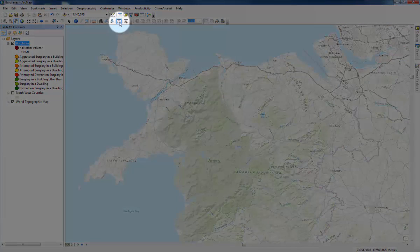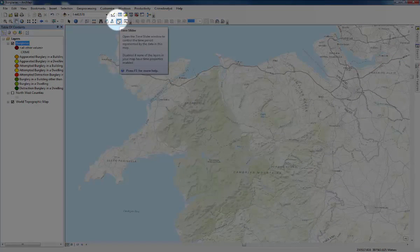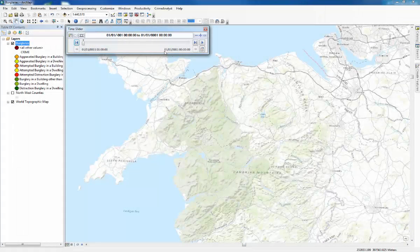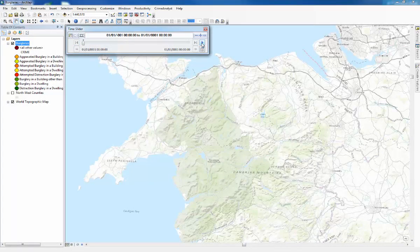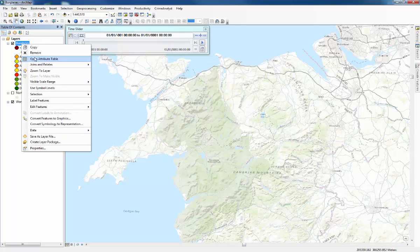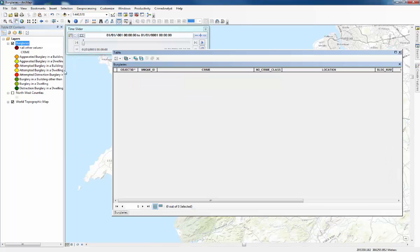And then we'll use this tool here, the time slider. That's how you can see the change over time. And we'll see there's nothing actually there, nothing happens. And everything has disappeared from the attributes table.